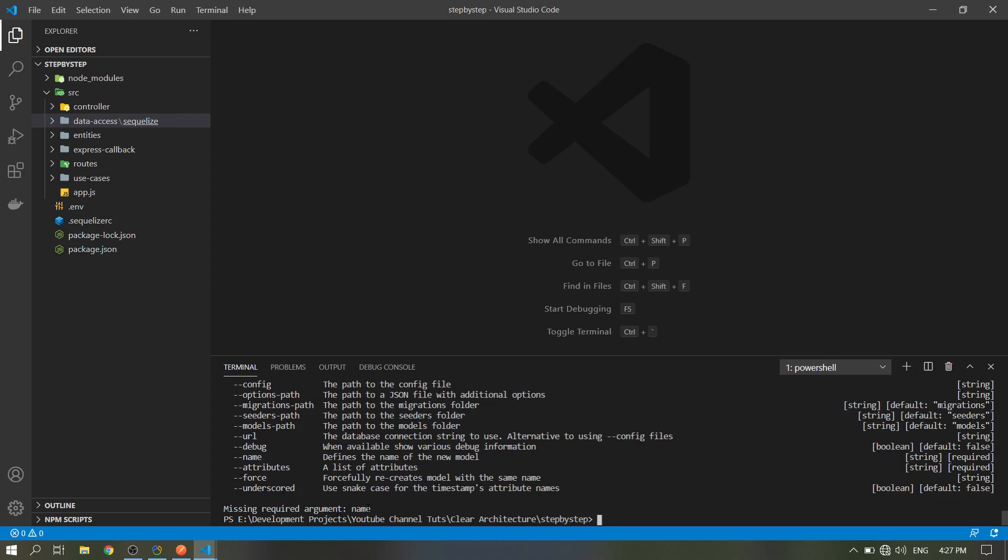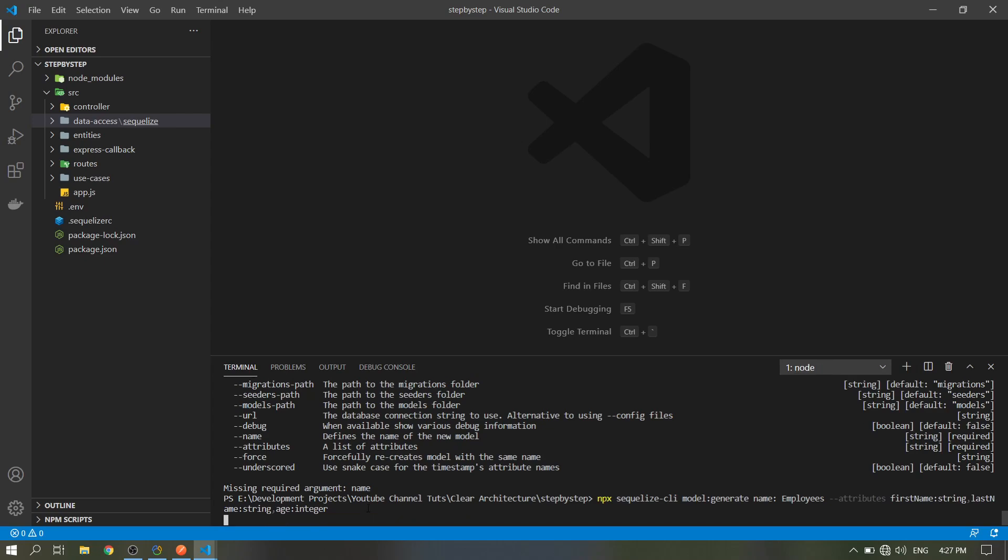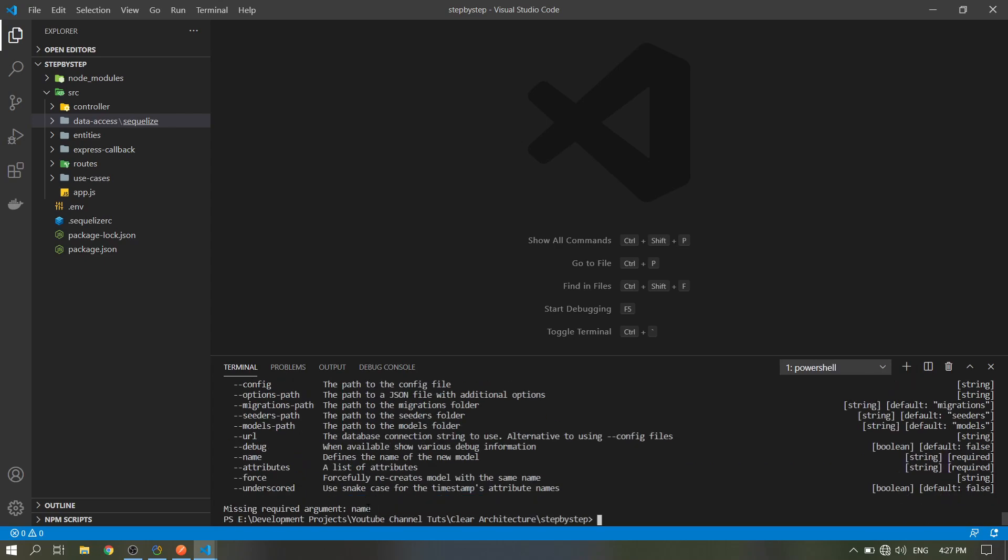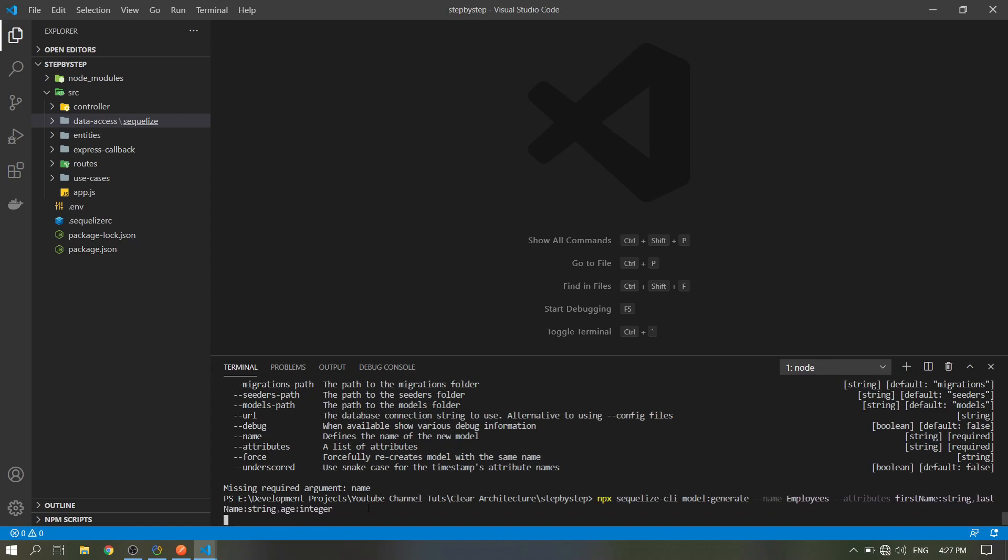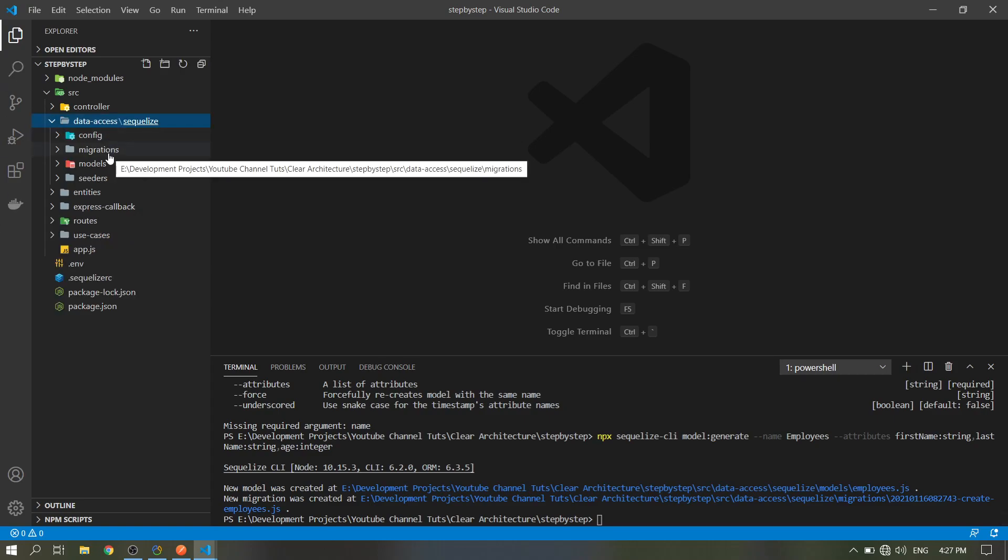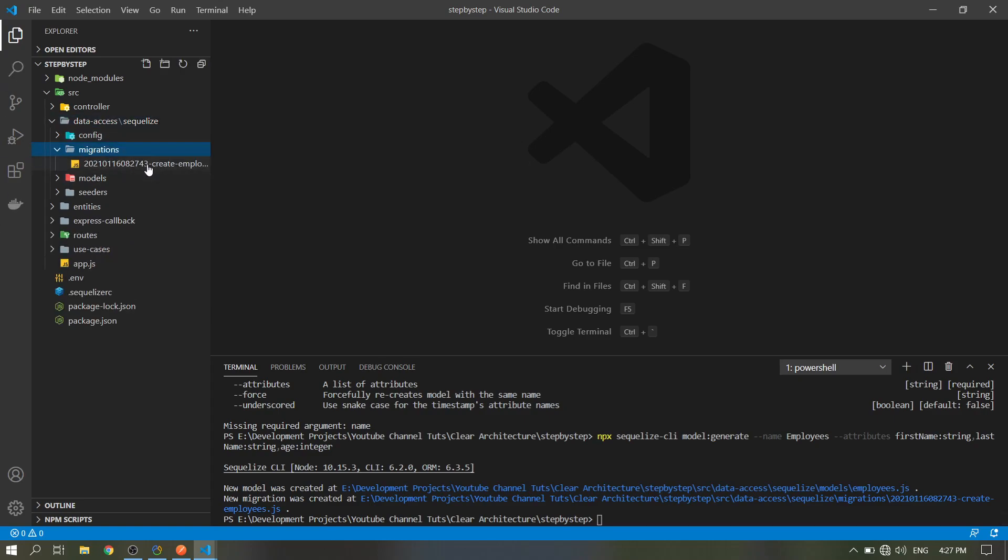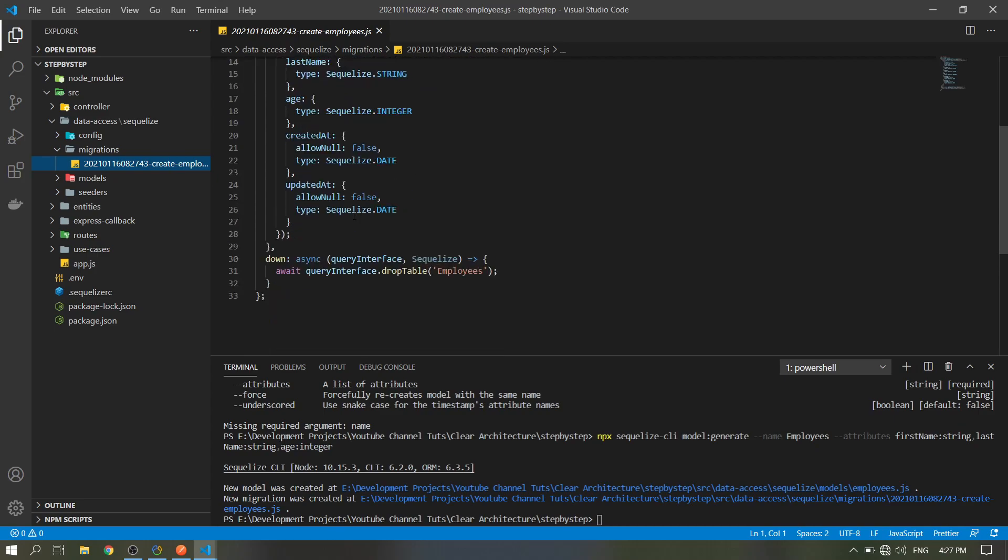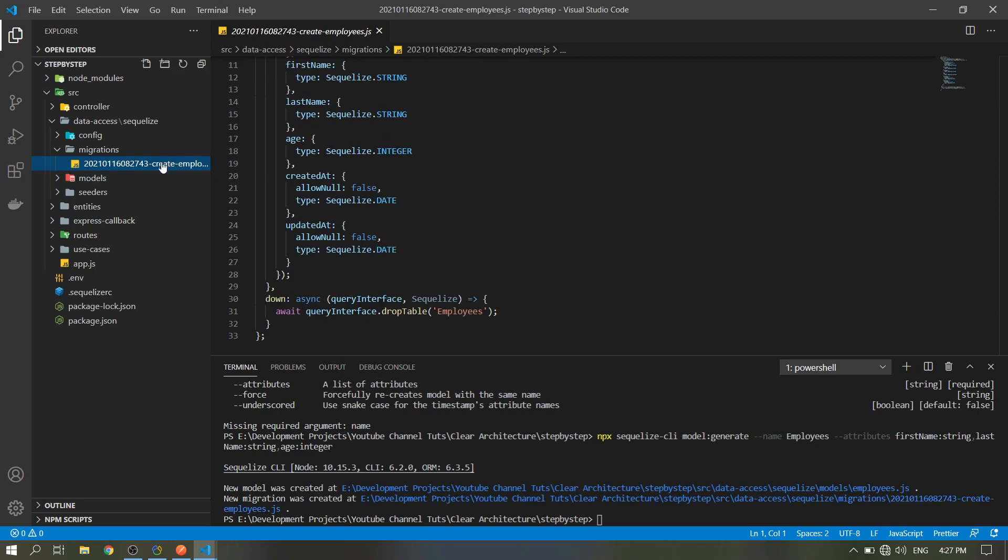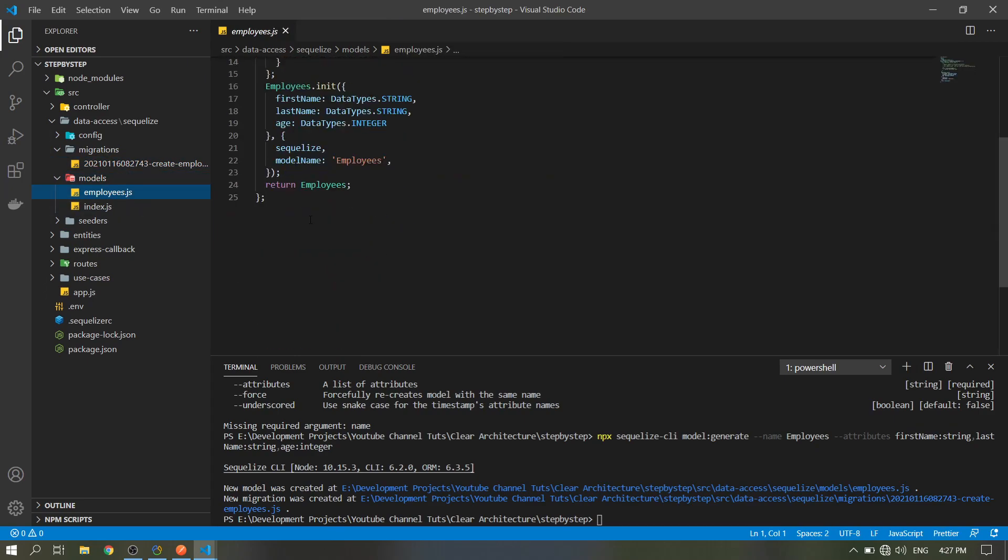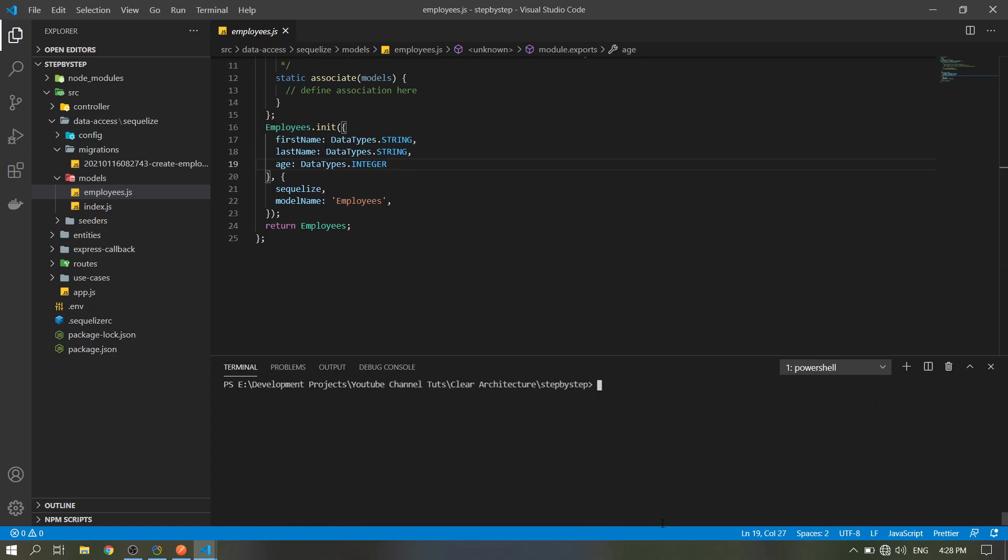So, in the migrations here, Sequelize will generate the fields for our migrations and in the file, then here in the models. So let's try to migrate it in our database. Npx Sequelize migrate.